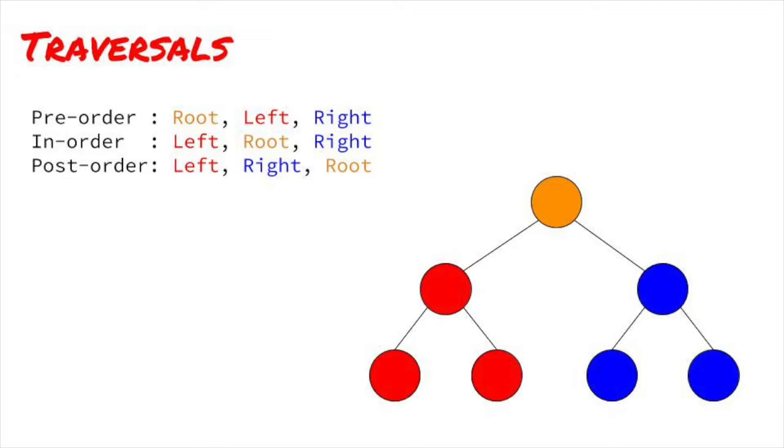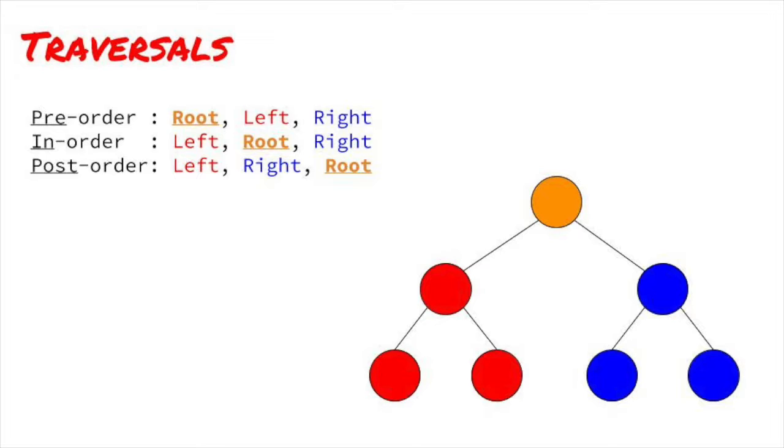If you look at these three, you can see that we base the traversal name on where the root is. In a pre-order traversal, the root is before, or pre, the other two. In-order puts the root in between the two, and post puts the root after, or post, the other two.